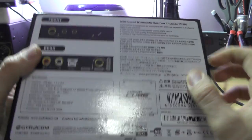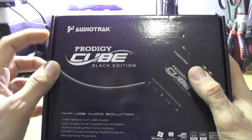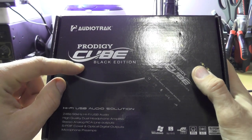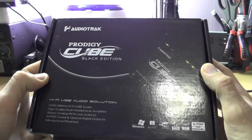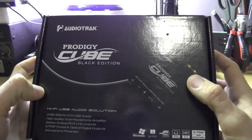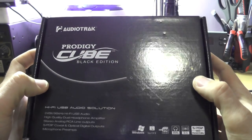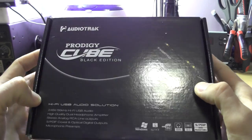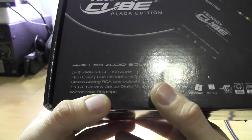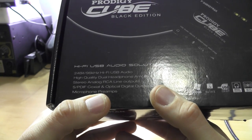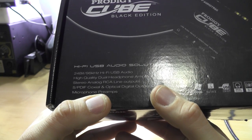So what I have here is an Audio Track Prodigy Cube Black Edition, because obviously color is now an edition. It's a sound card which is USB and let's see the specs. It is a 24-bit card, 96 kilohertz hi-fi USB audio and it has a high quality dual headphone amplifier.